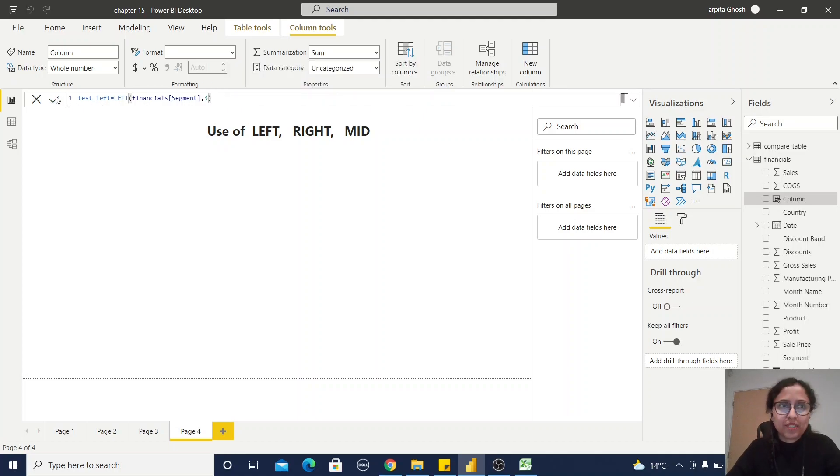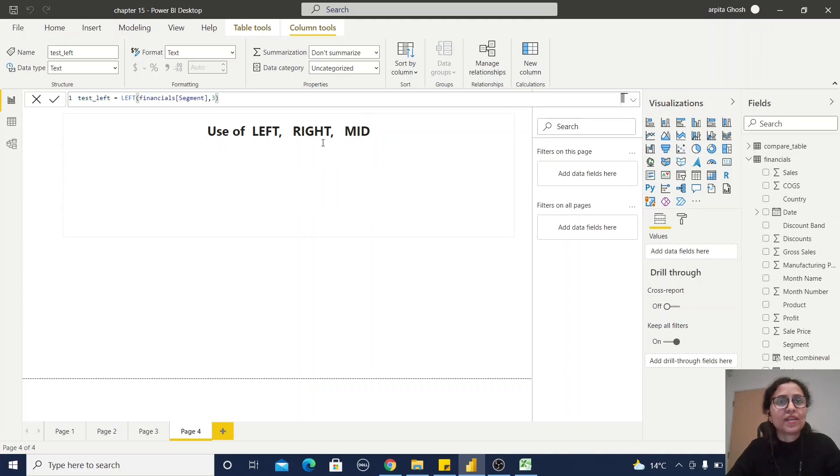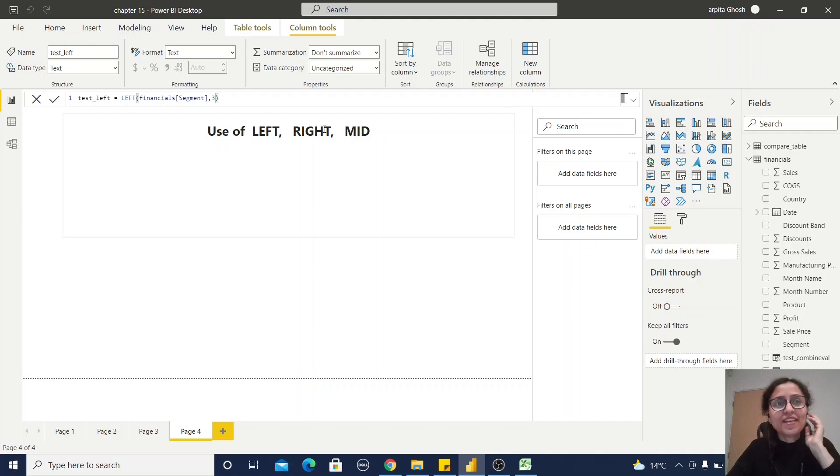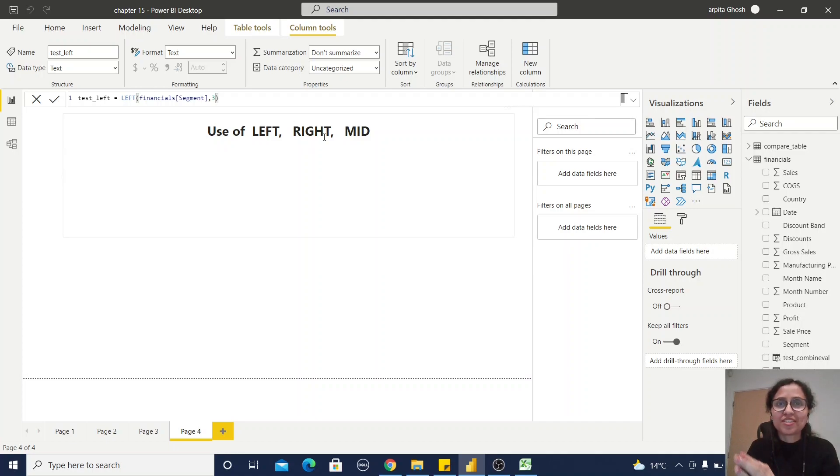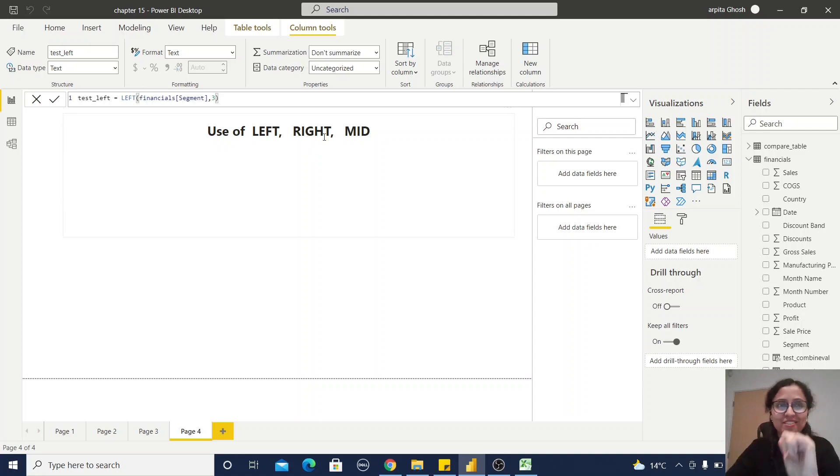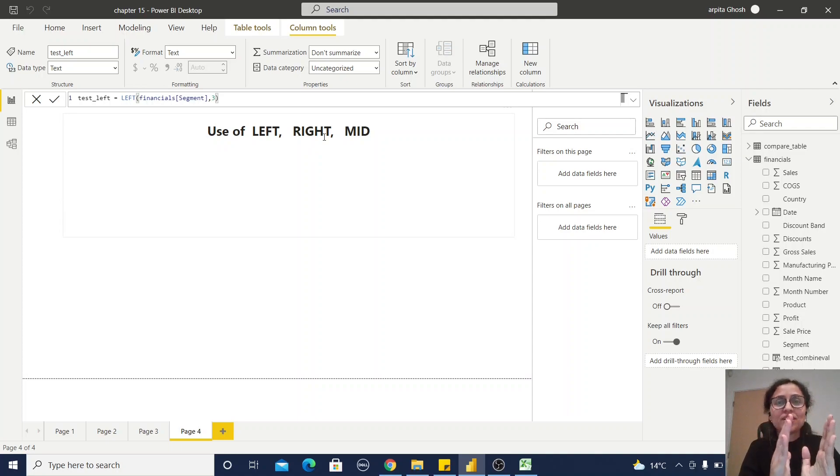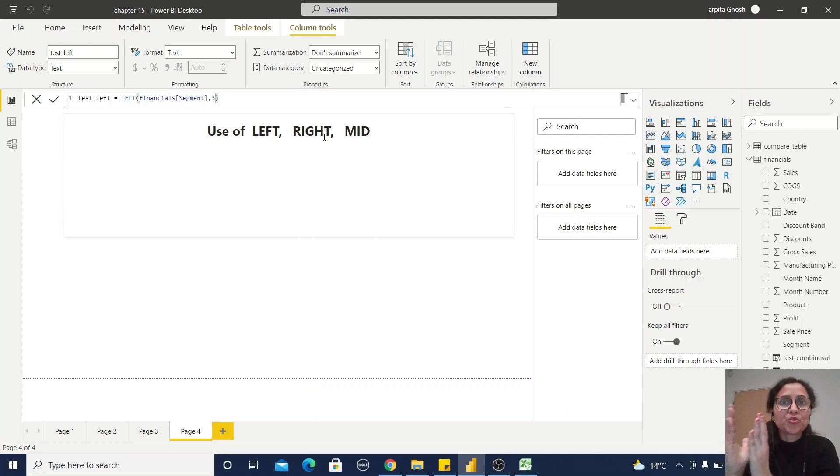Now the RIGHT function. Definitely this LEFT function is coming from the left side and RIGHT function will come from the right side. That means for a particular text string I am going to extract the number of characters from the right side.